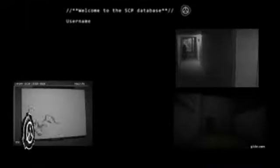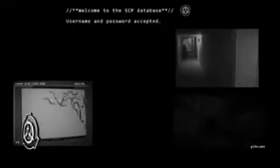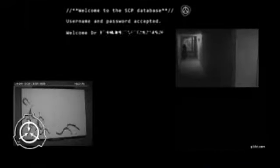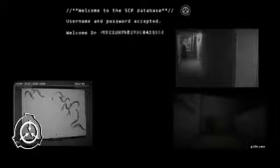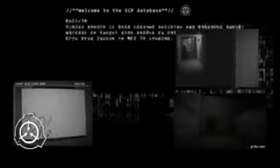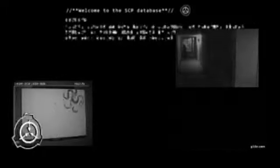Objet numéro SCP-116, Garçon fragile, Classe Euclide.